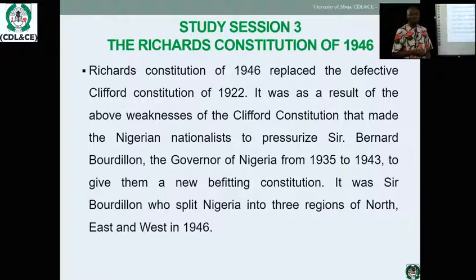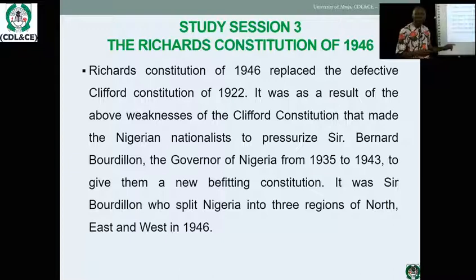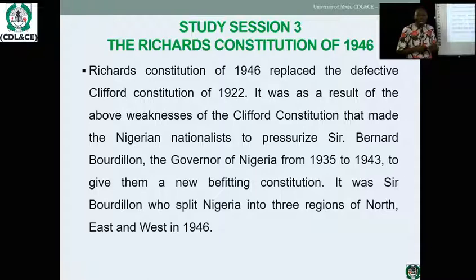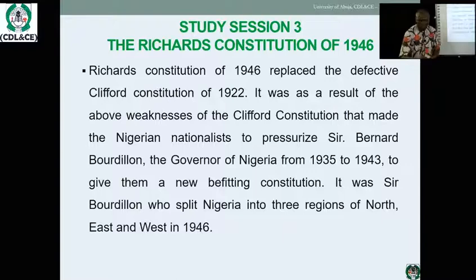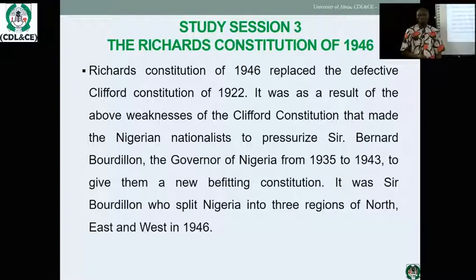At this point, you will discover that the complaints of 1914 were addressed by the 1922 constitution, but Nigeria began to complain again about the 1922 constitution — and those complaints were addressed by the 1946 constitution. If you follow the series study session by study session, you will see that one problem leads to another: as the constitution developed, Nigeria agitated more, moving from phase to phase, asking questions and desiring better participation in the government of its own people.